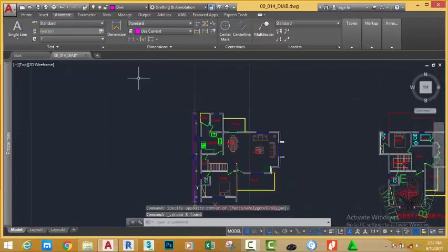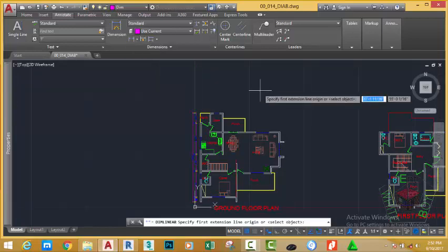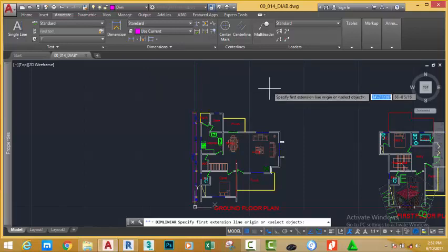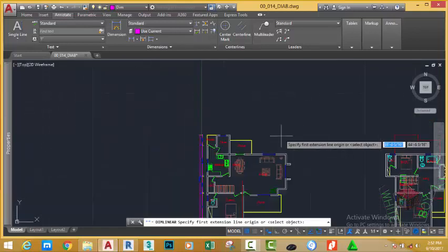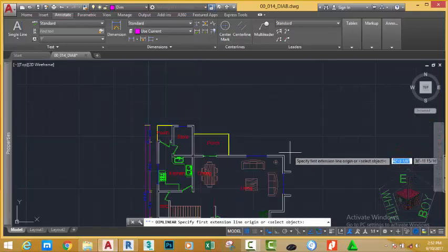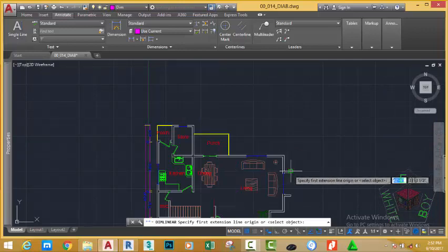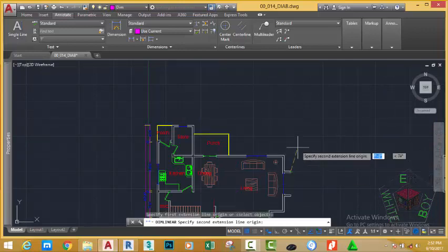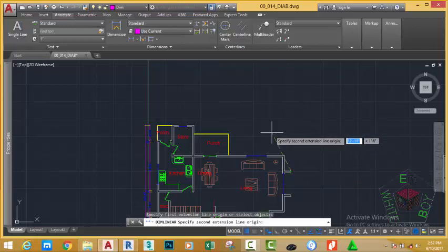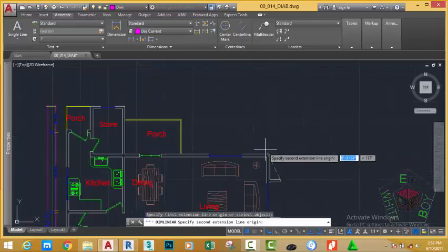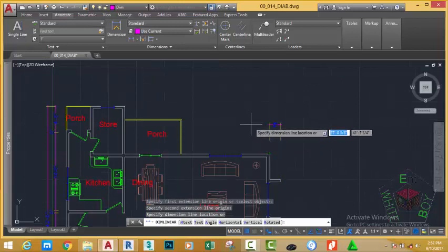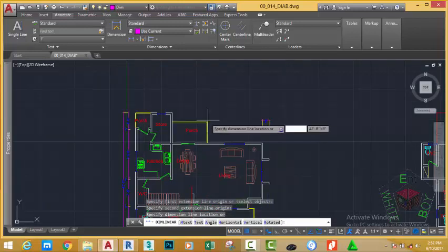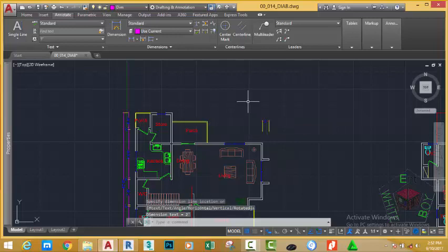Go to the home tab, dimension panel and select the linear dimension. At the prompt specify first extension line origin or select object, zoom in into this area and click. Move up and place the dimension approximately in this area.